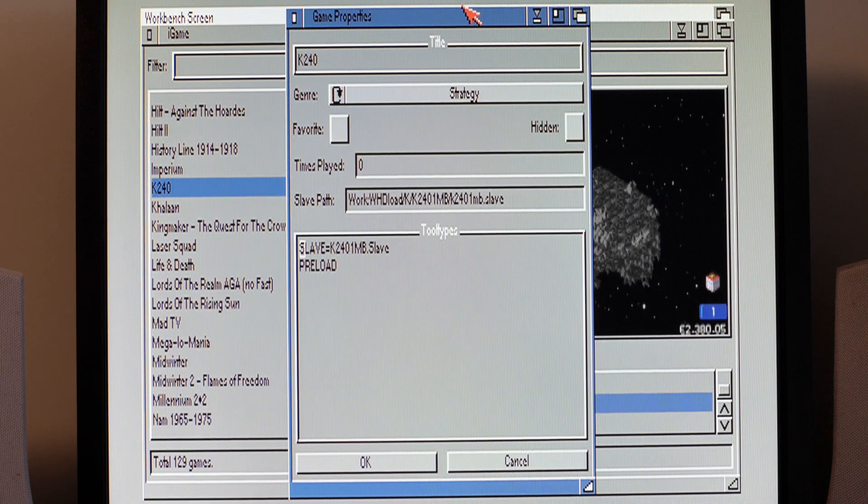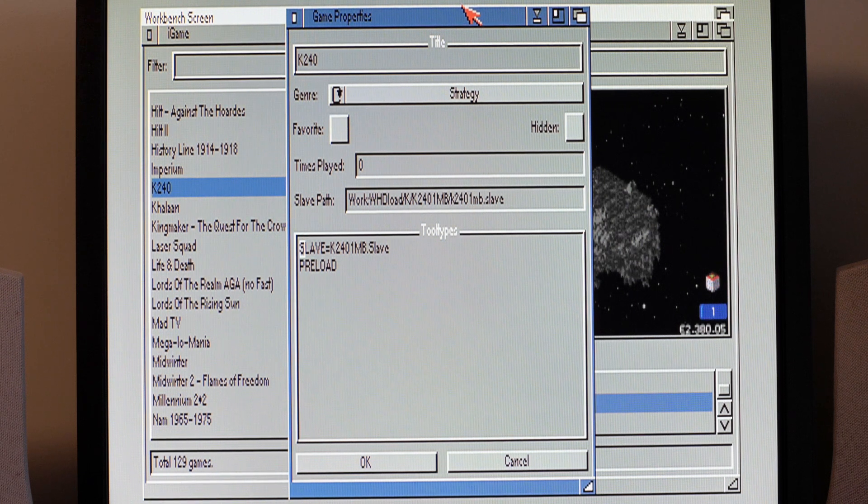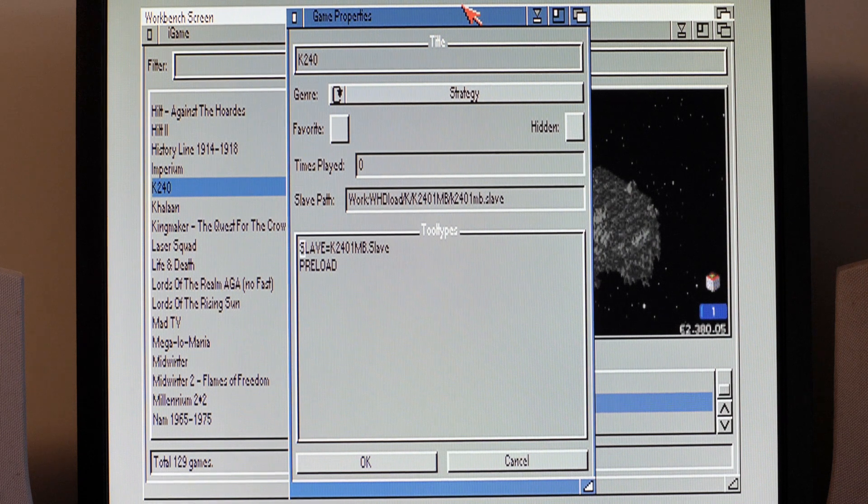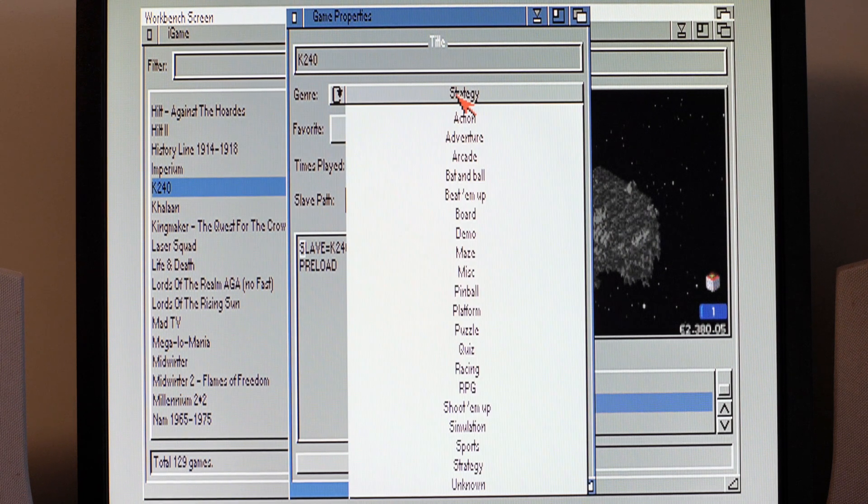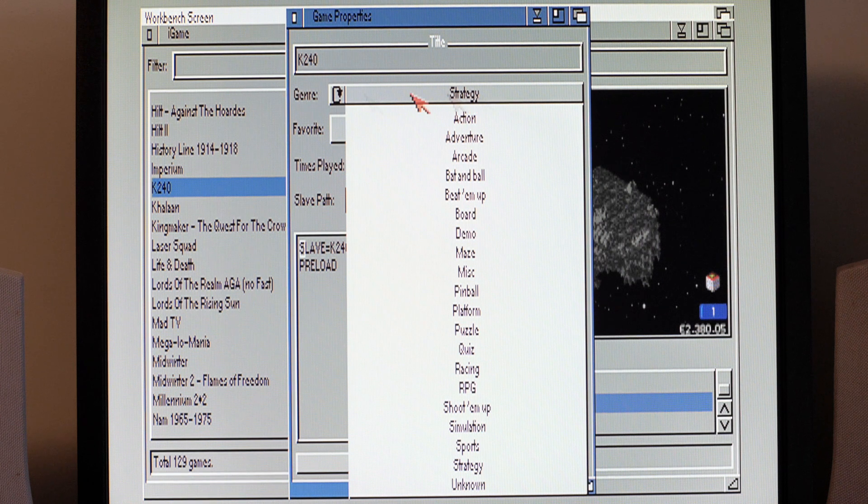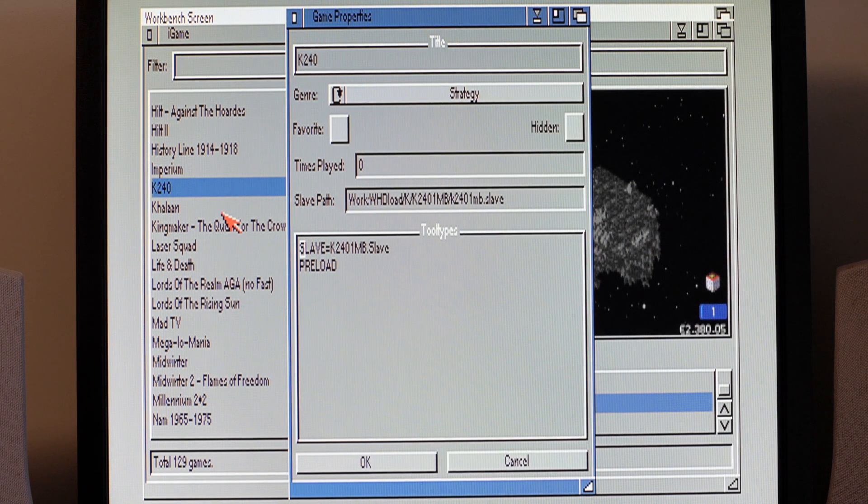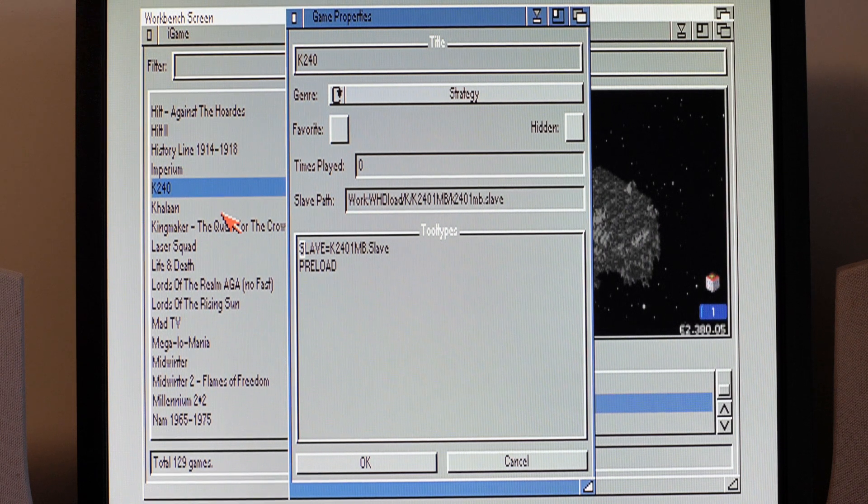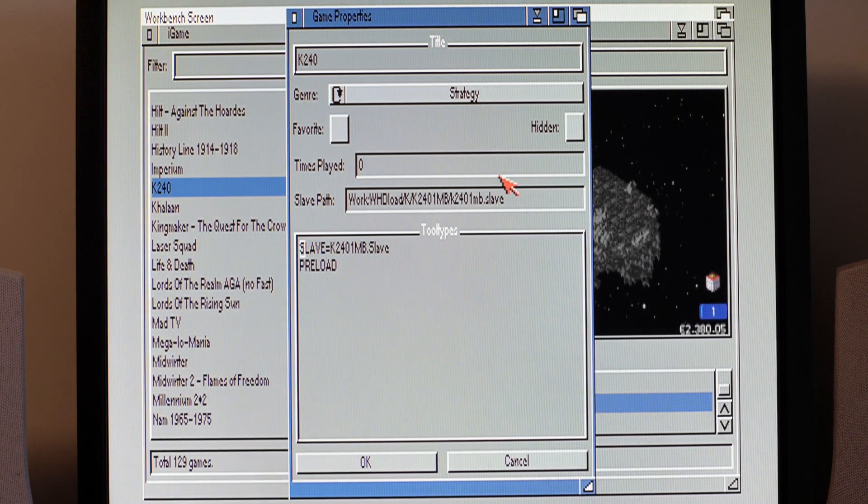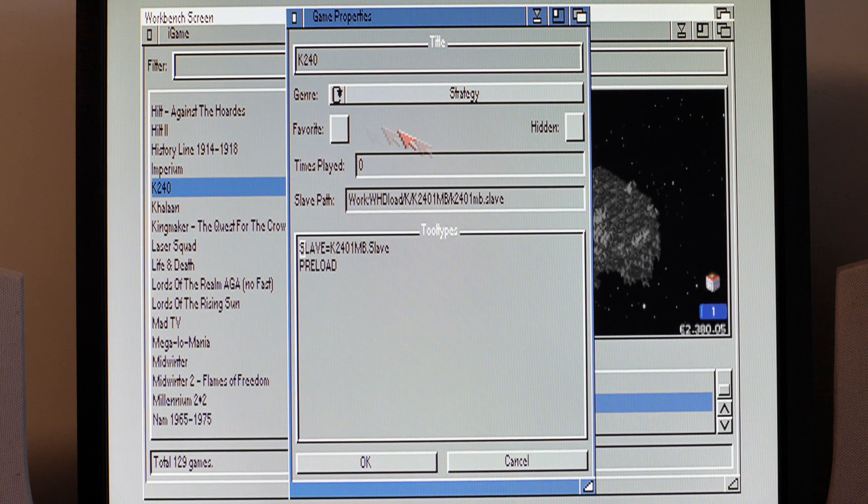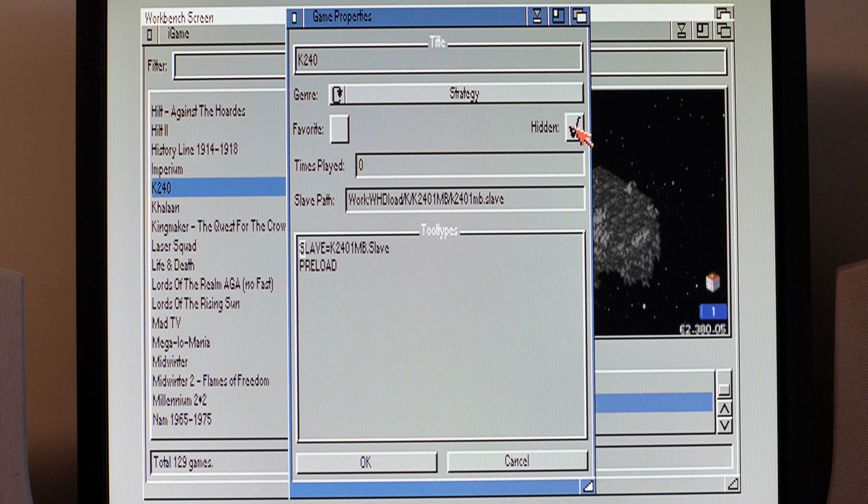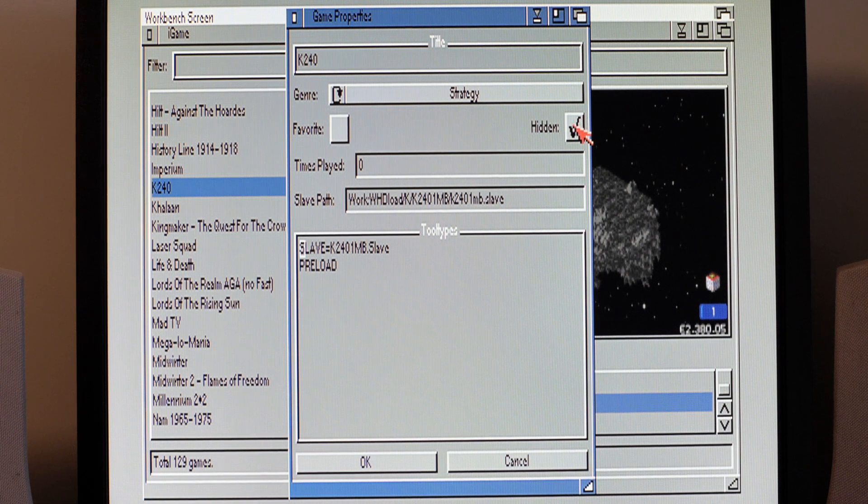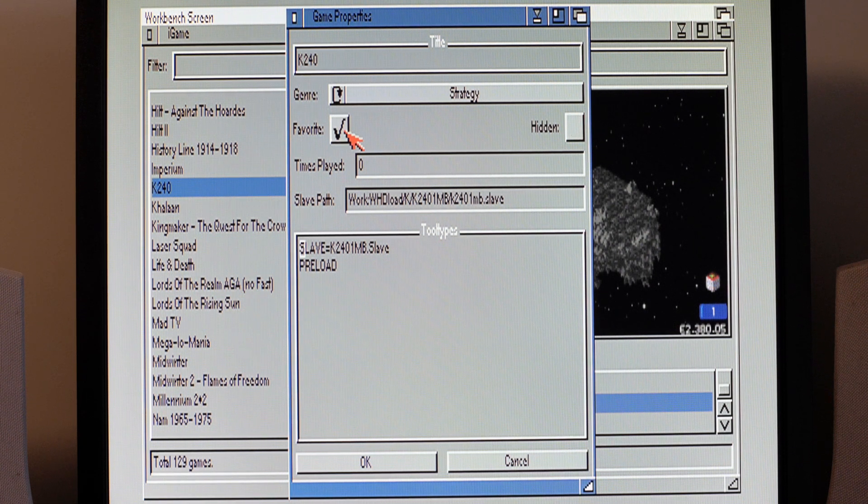With that text document I showed you earlier, you can add genres to that or take them away to optimize your list for your machine. I think it's a pretty good list as it is. Any of the games I was going through here that I was unsure, I'd look them up on Lemon Amiga and it would give me the idea of where I should assign them to.